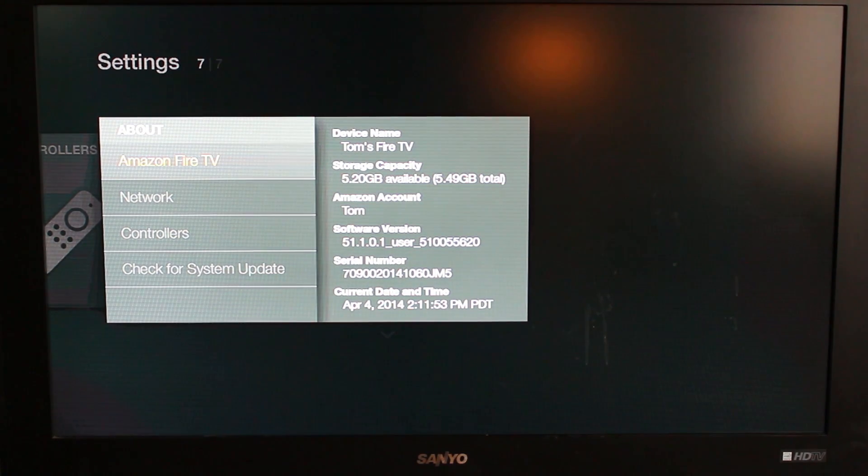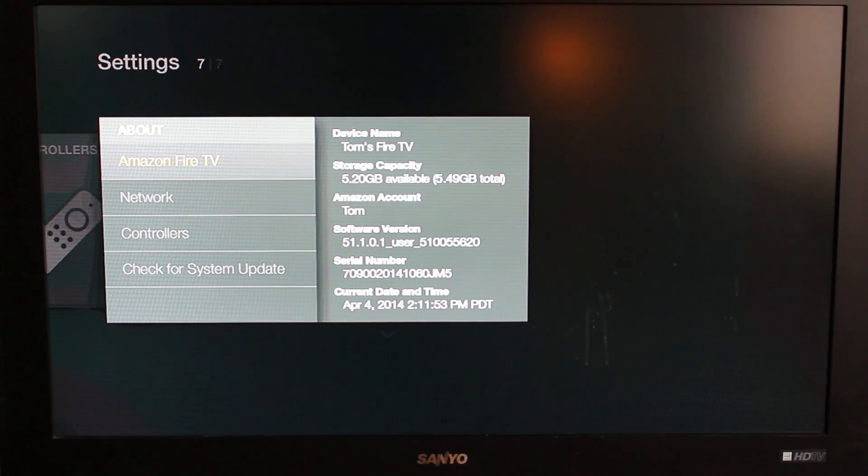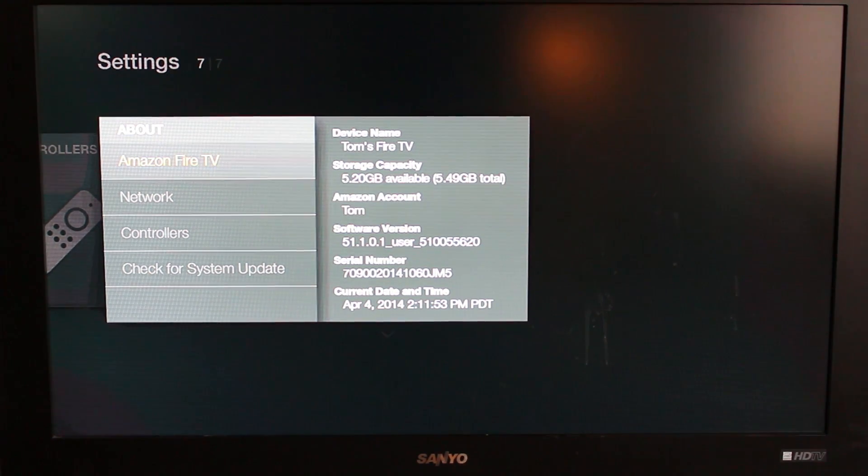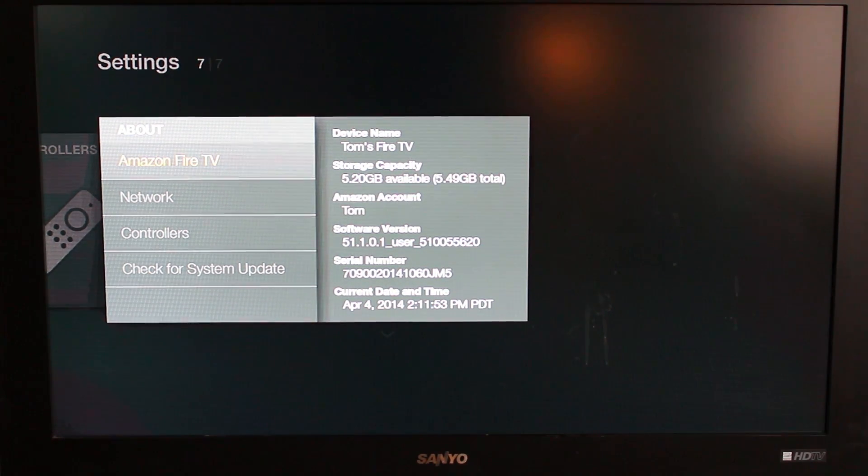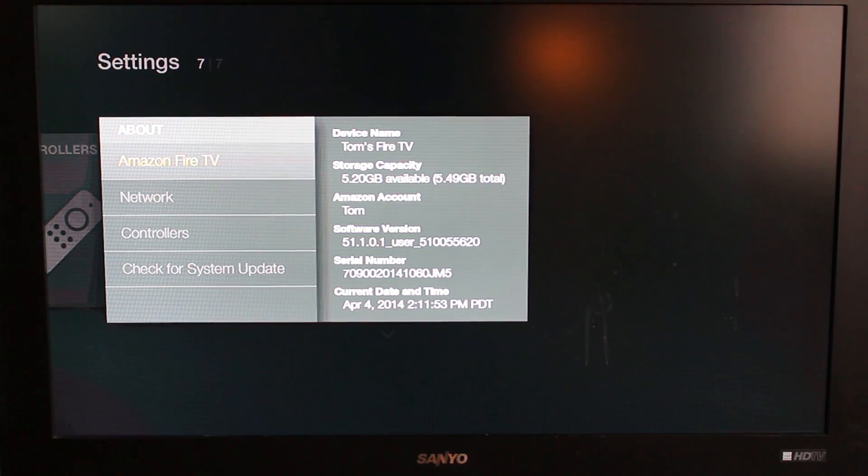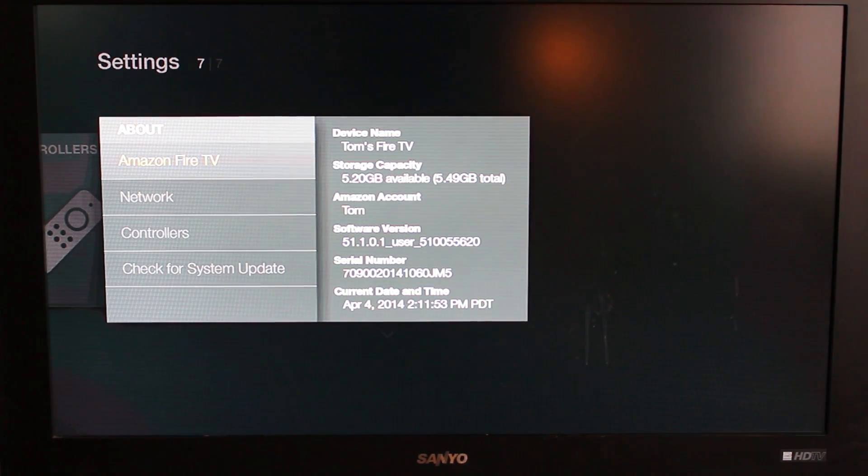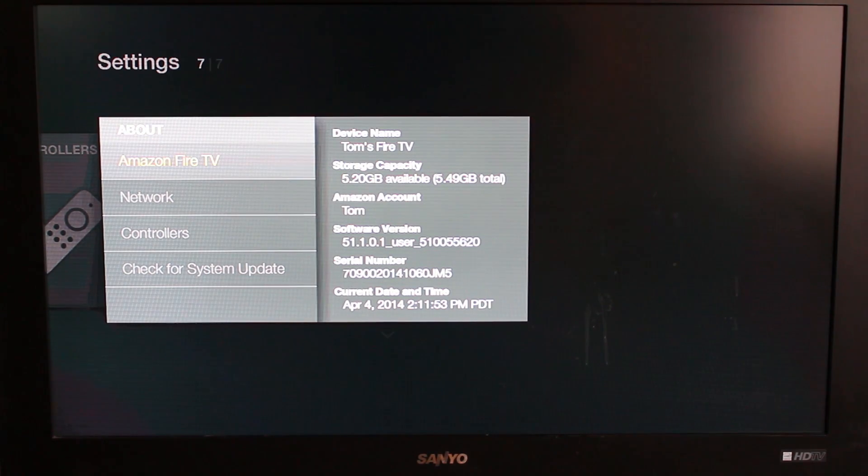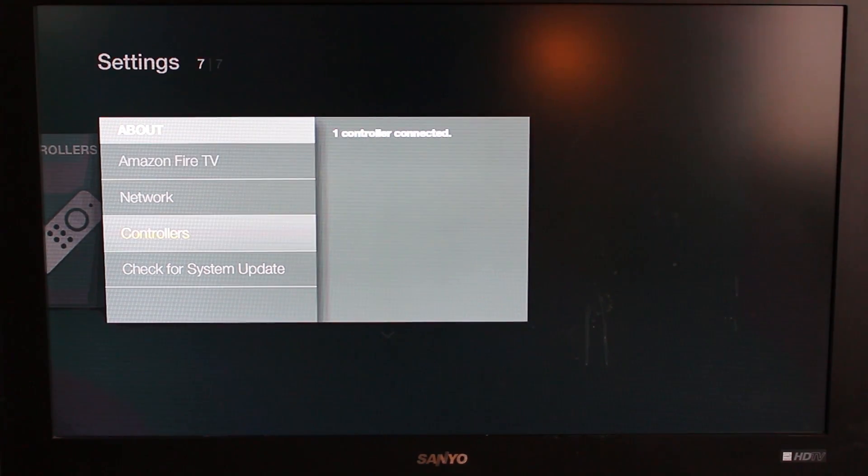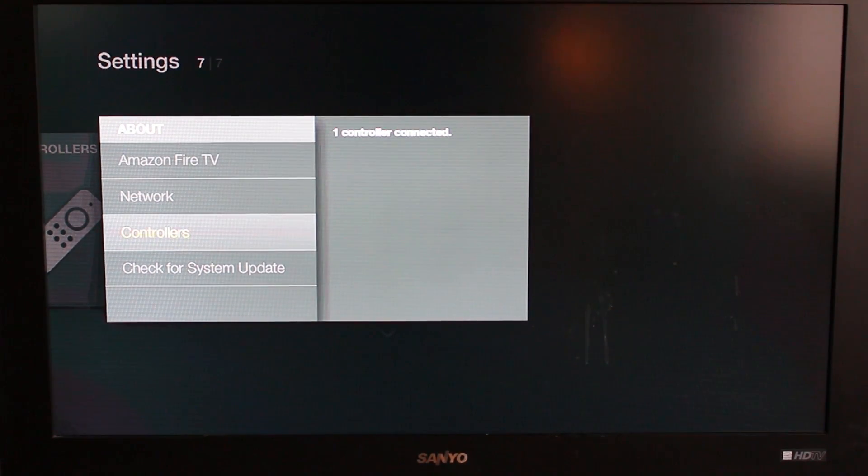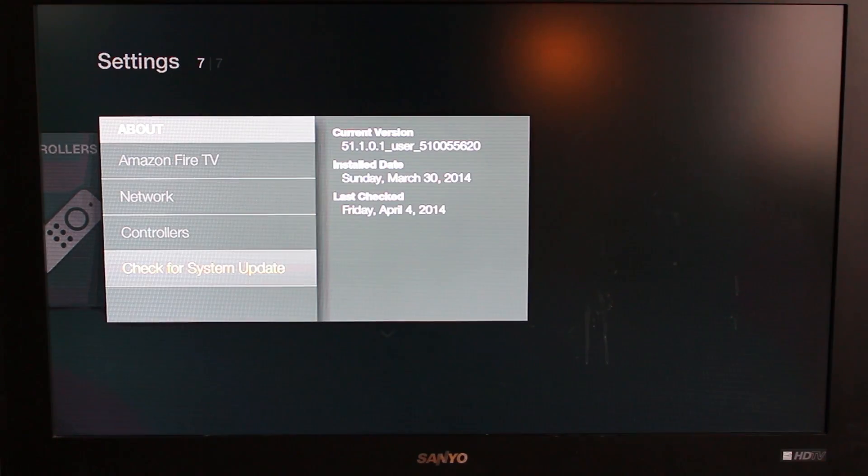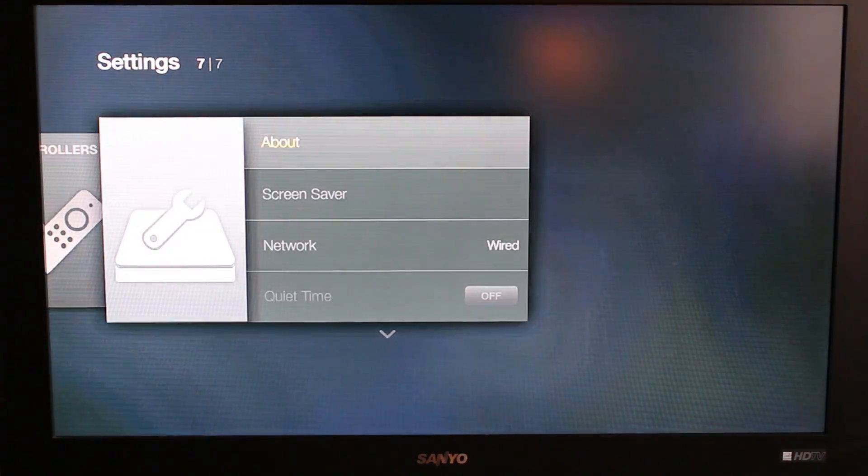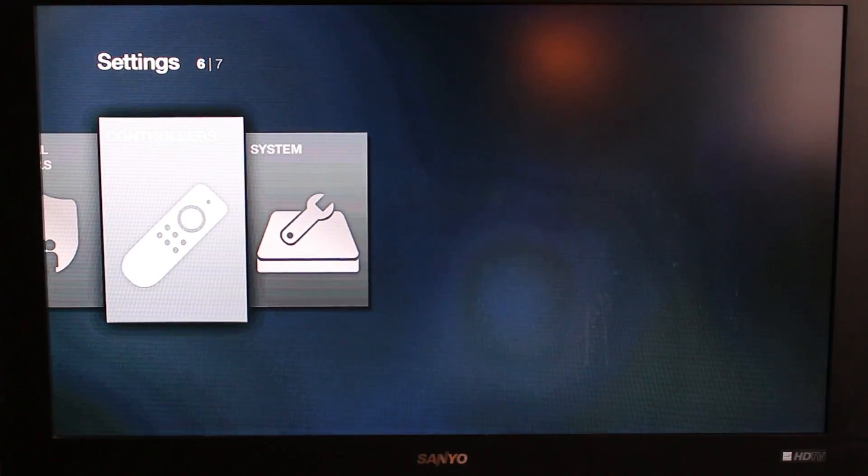This is what I want to see right here. It actually already signed in with my information, so you can see it already has my name there, Tom's Fire TV. You can see the available storage, so you have 5.2 gigs on board. This is technically I think an 8 gig model, but the rest is operating system and things like that. Controller connected is one, which is the remote it comes with.